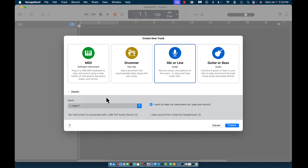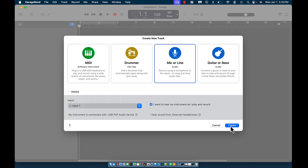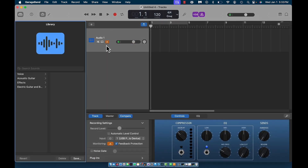We're going to go with the mic or line option. Right here you have your input — my input is one, which is my microphone. I have one microphone plugged into my computer. Under 'I want to hear my instrument as I play and record,' I have it checked by default, so as I'm recording, singing, or rapping I'll be able to hear myself. My instrument is connected via USB microphone and I hear my sound from external headphones. Then I go ahead and click Create.